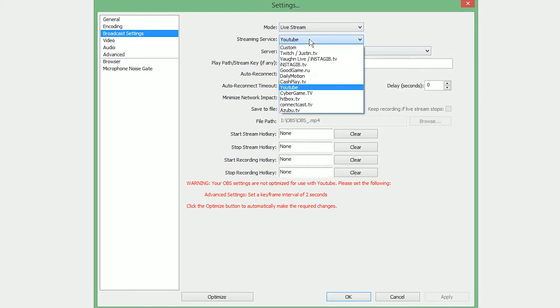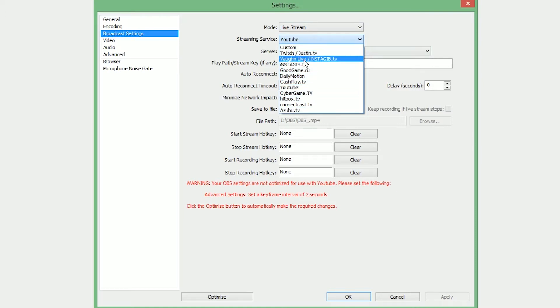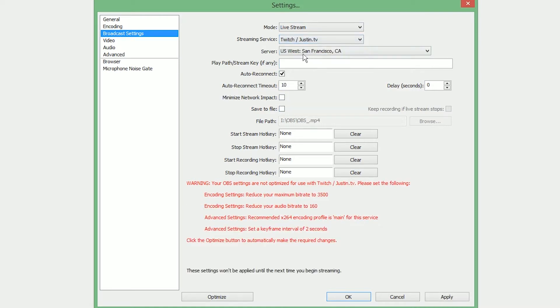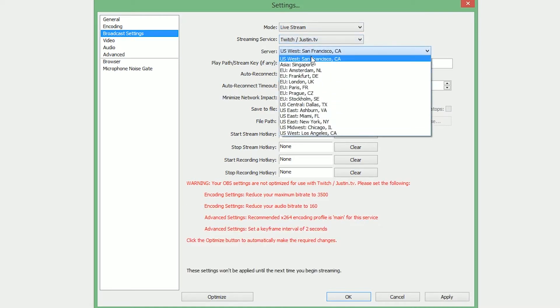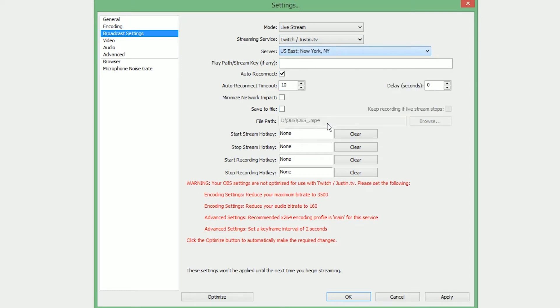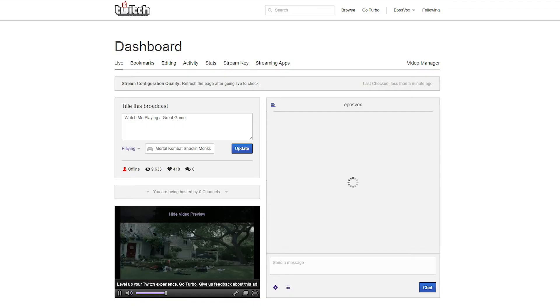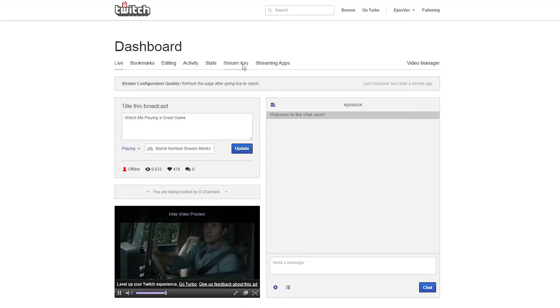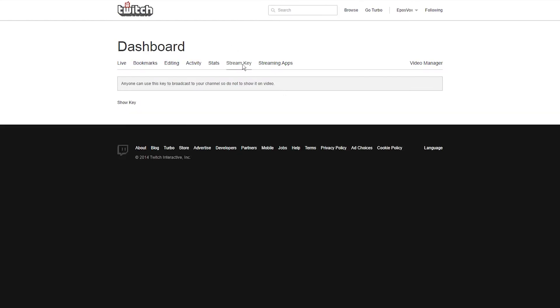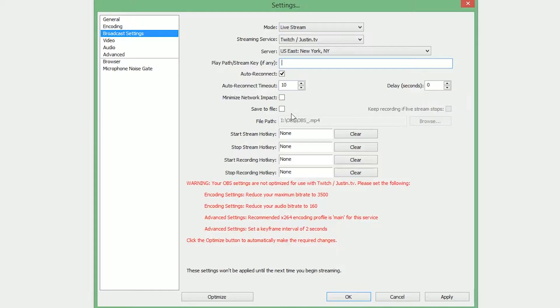For your streaming service, you would pick which streaming service you wanted to go to. For example, Twitch.tv. For your server, you would choose the server that is closest to you, and then you would get your stream key from your Twitch.tv dashboard. Do not let anybody stream your key or see your key, as if they can see your key, they can stream to your stream, and you do not want that.